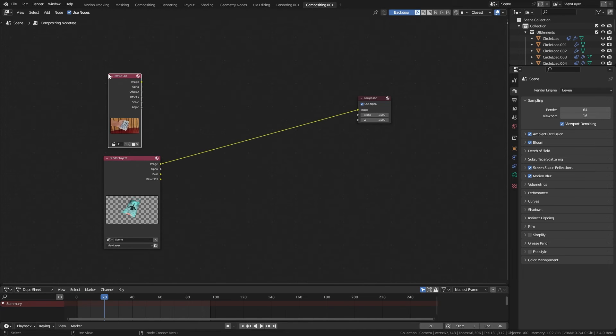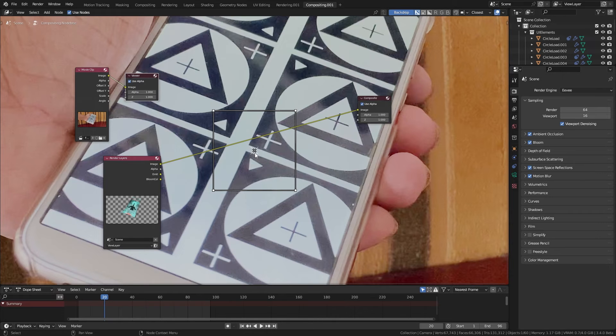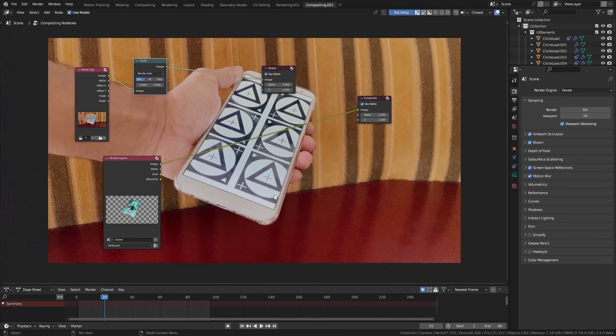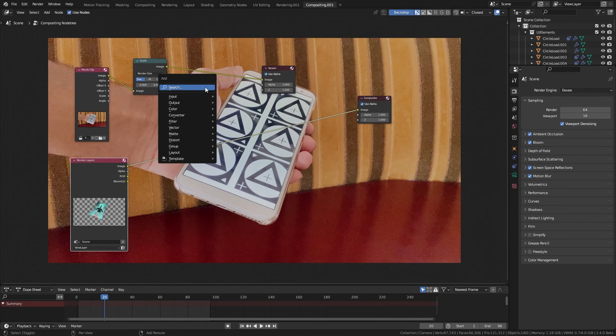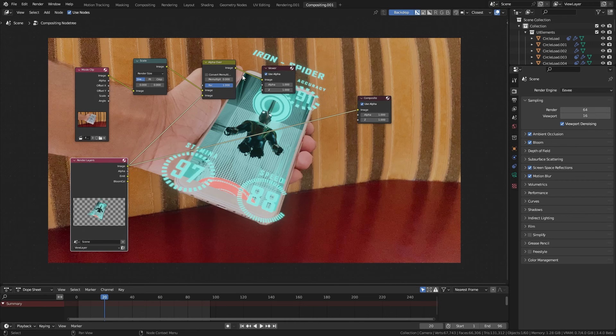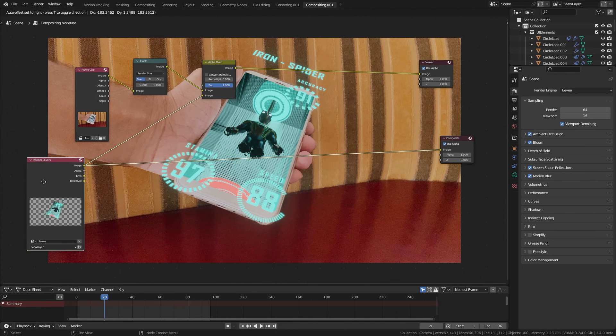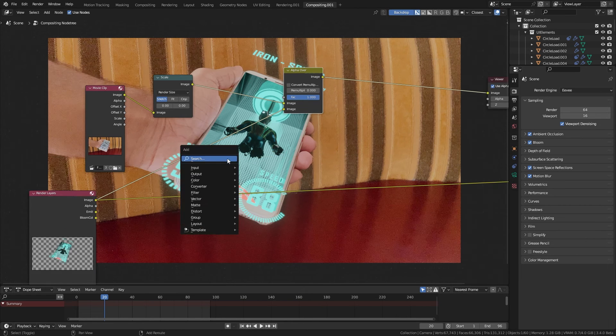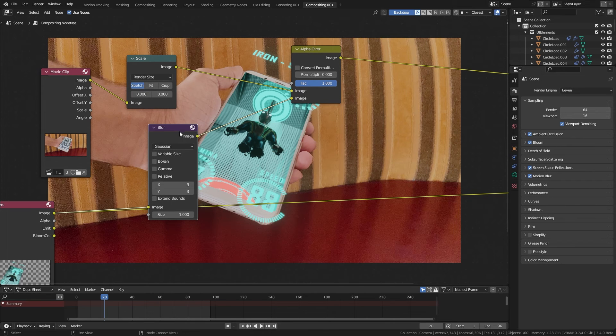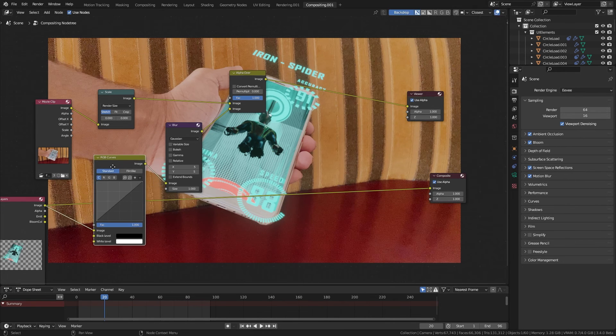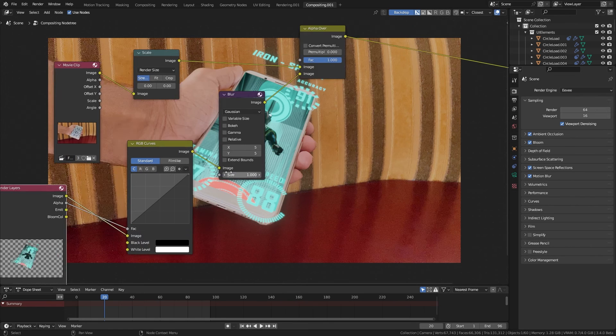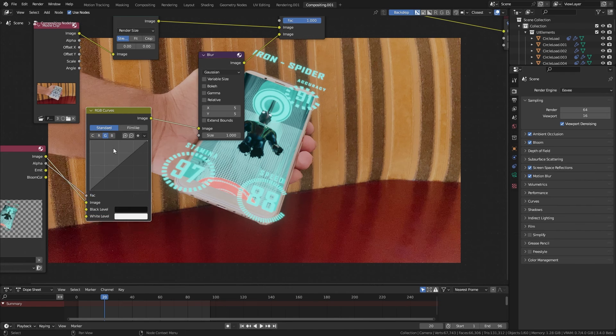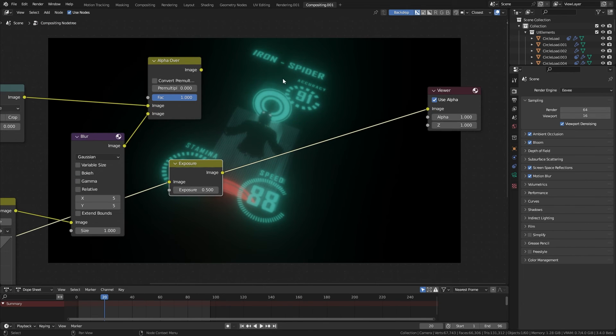Let's add the movie clip. Use scale node to fit it to the render size. Now put our render on top of it using alpha over node. CG renders are always sharp, so add a blur node and blur it just a bit. Use RGB curves node to do some color matching and grading.